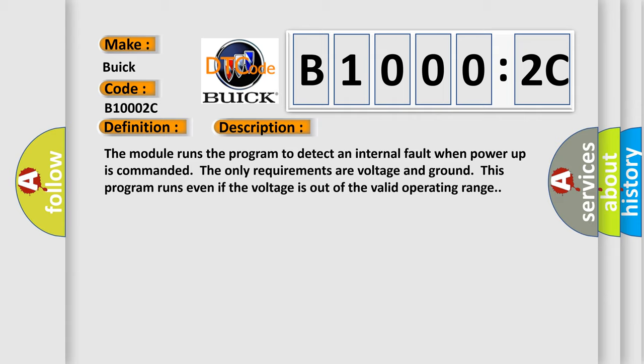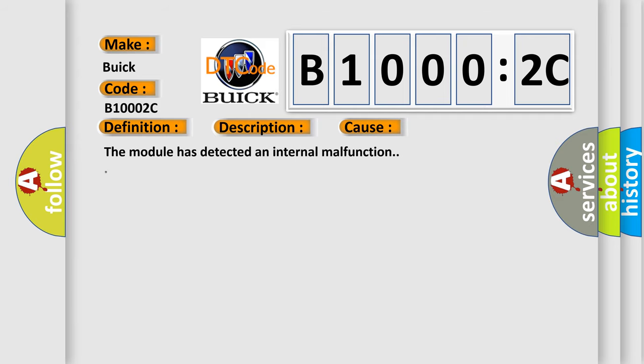This diagnostic error occurs most often in these cases: the module has detected an internal malfunction.